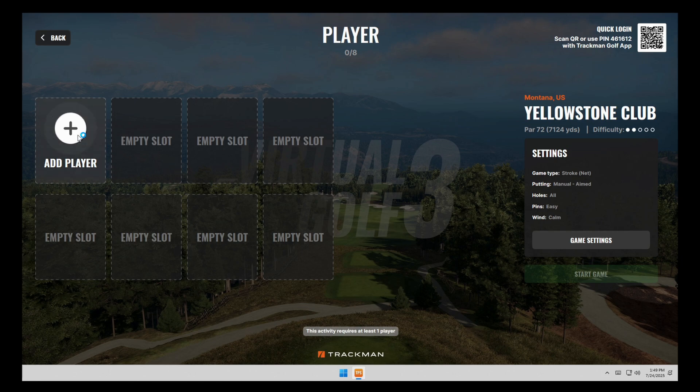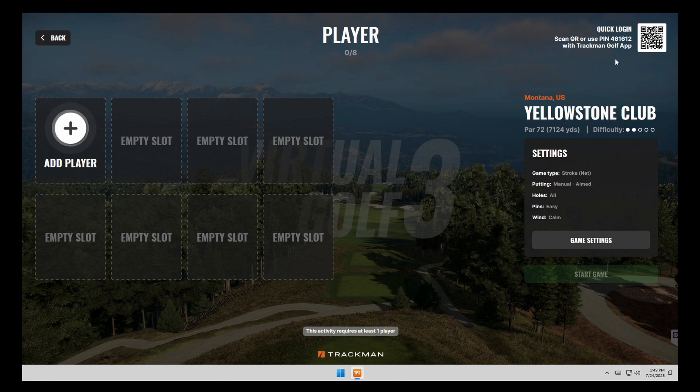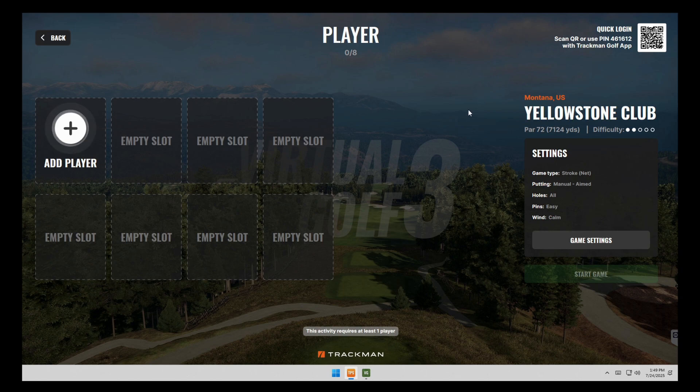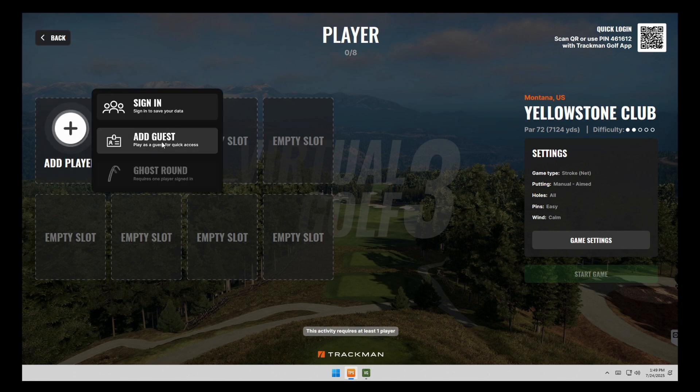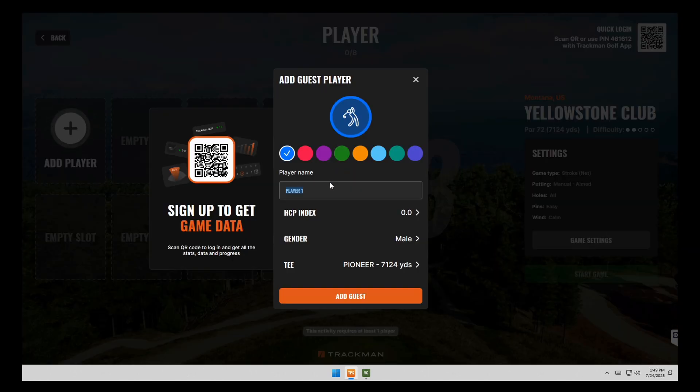And then again, if you have the track man app, you can open it up on your phone and click the quick login and scan this QR code in the top right. If you do not have the track man app, we're just going to click on this and click add guest. And then you can tap on the screen and put your information in here.